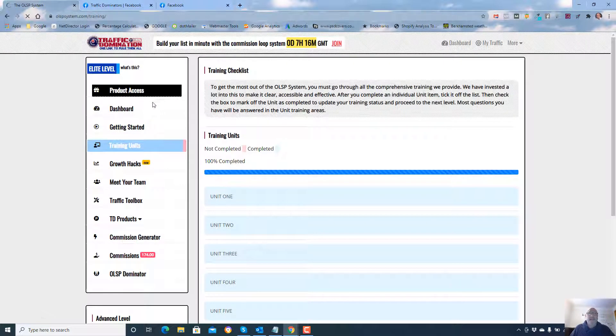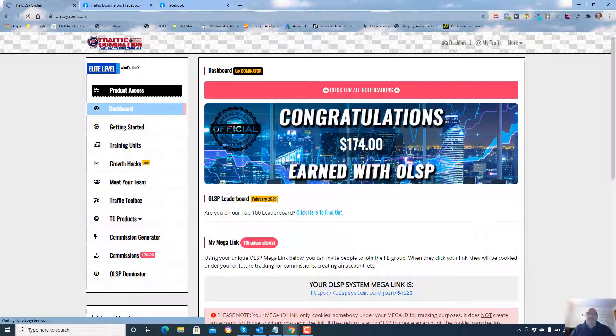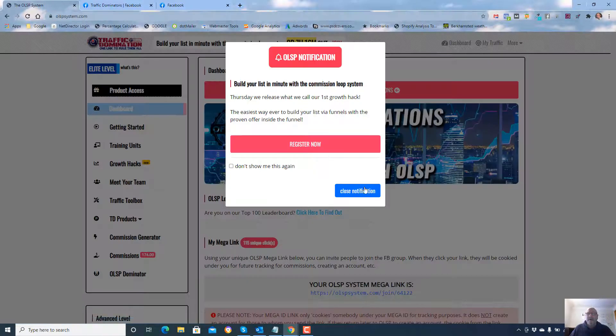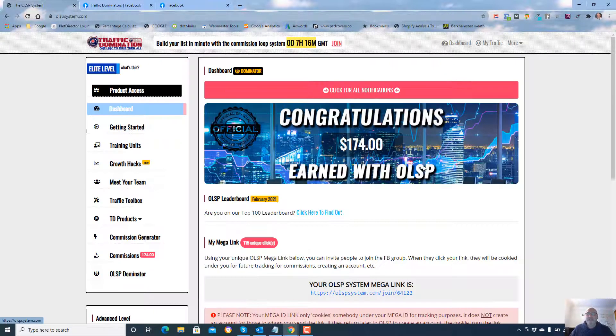Let's show you my dashboard. I've already earned $174 with the OLSP system.